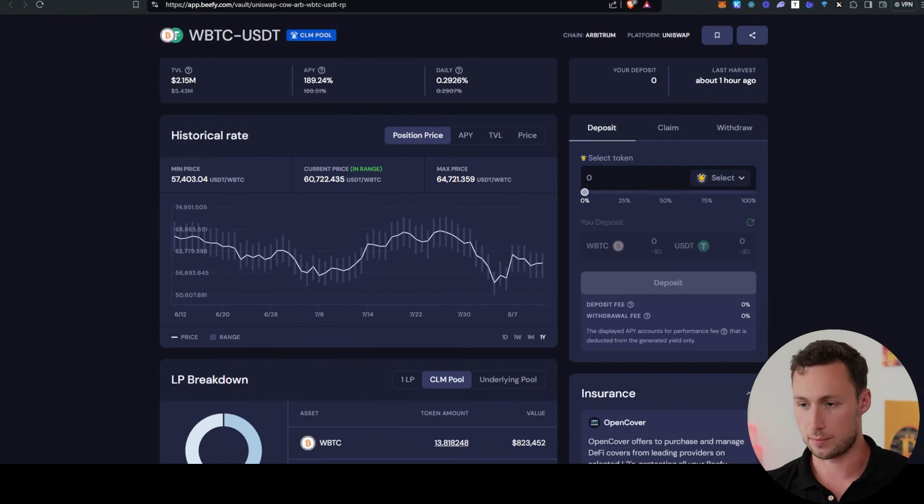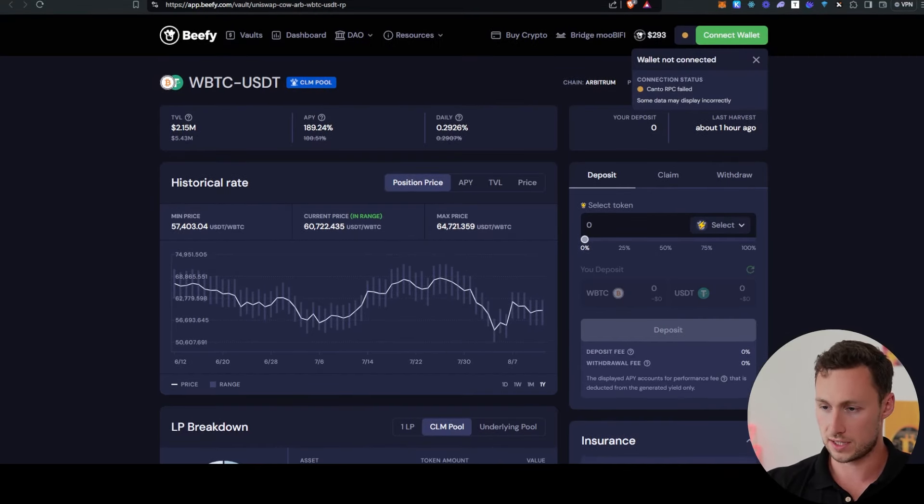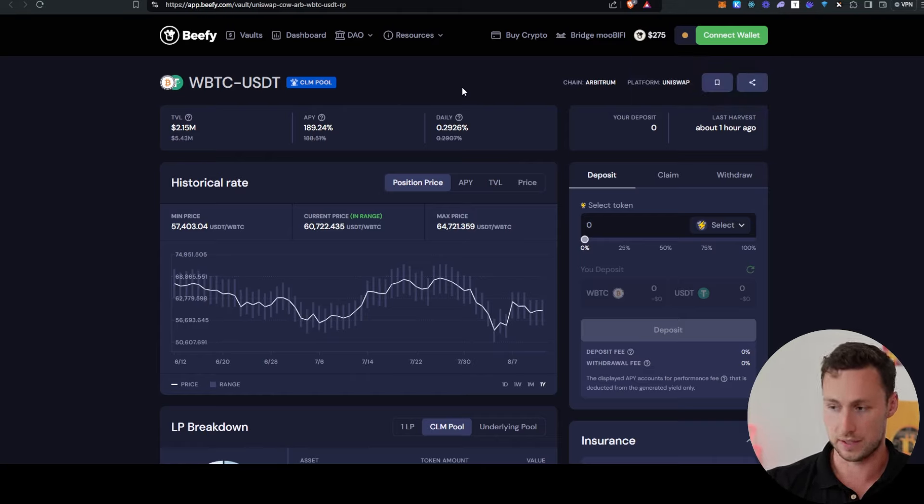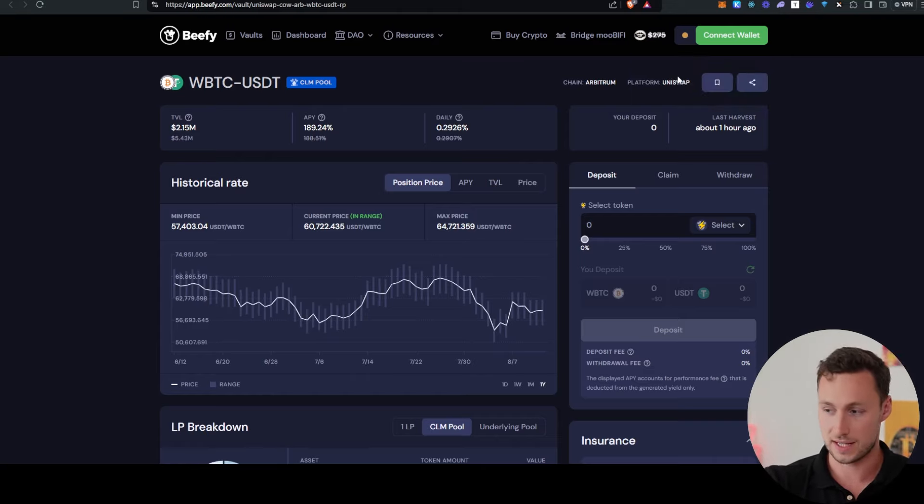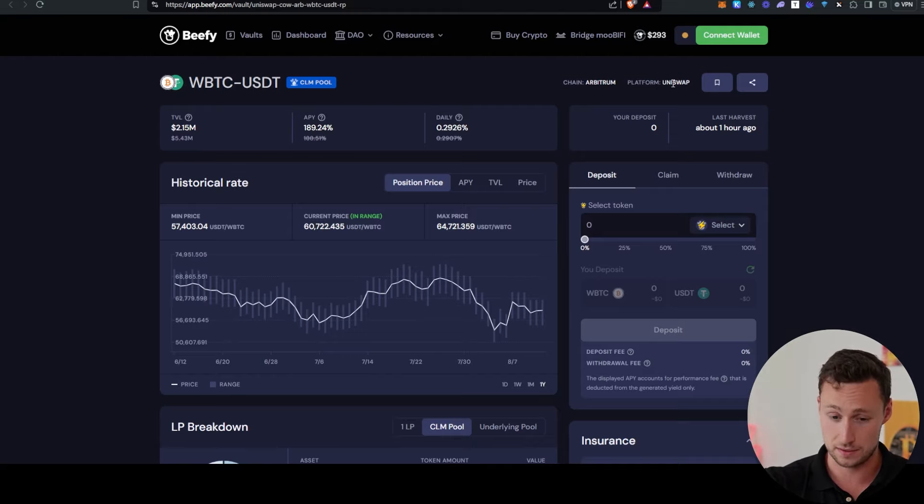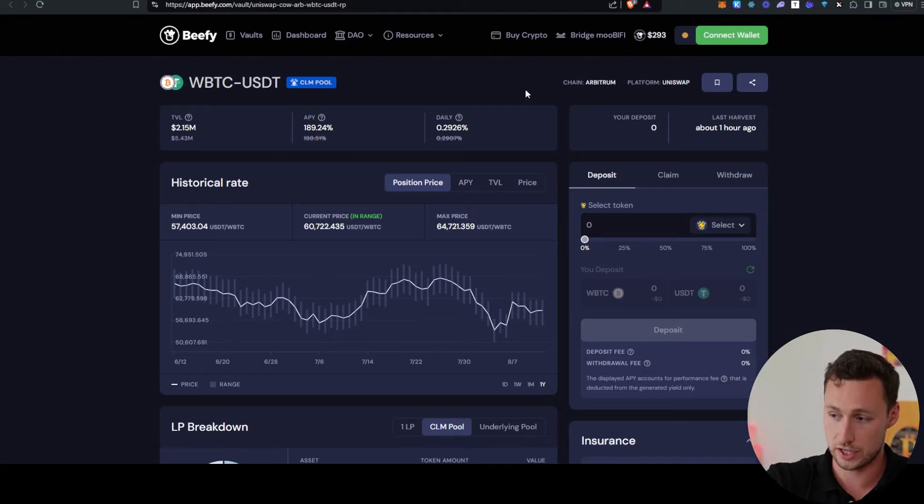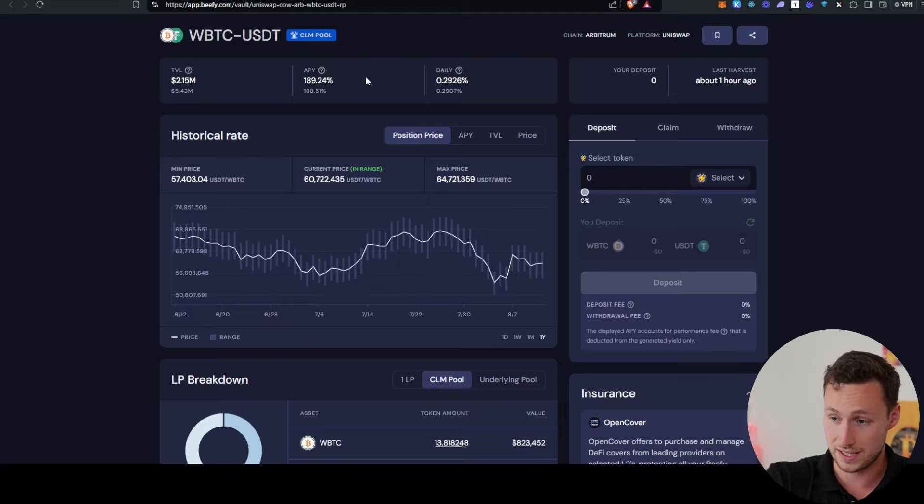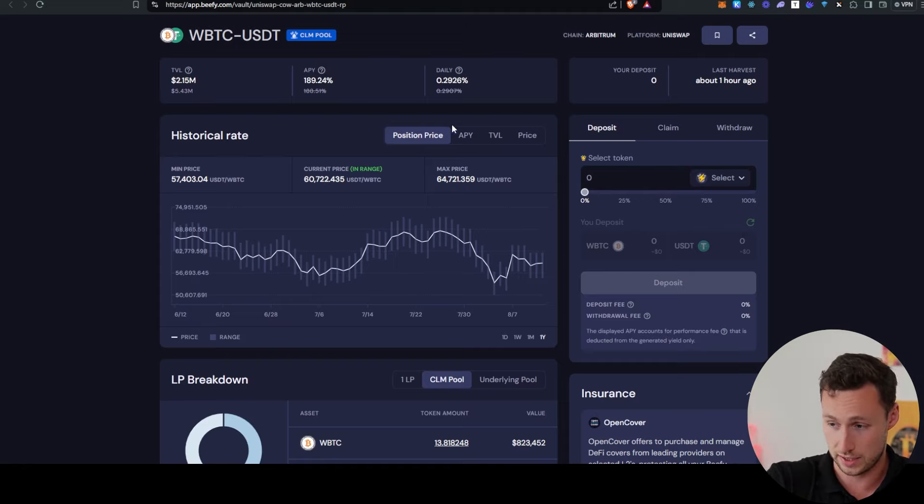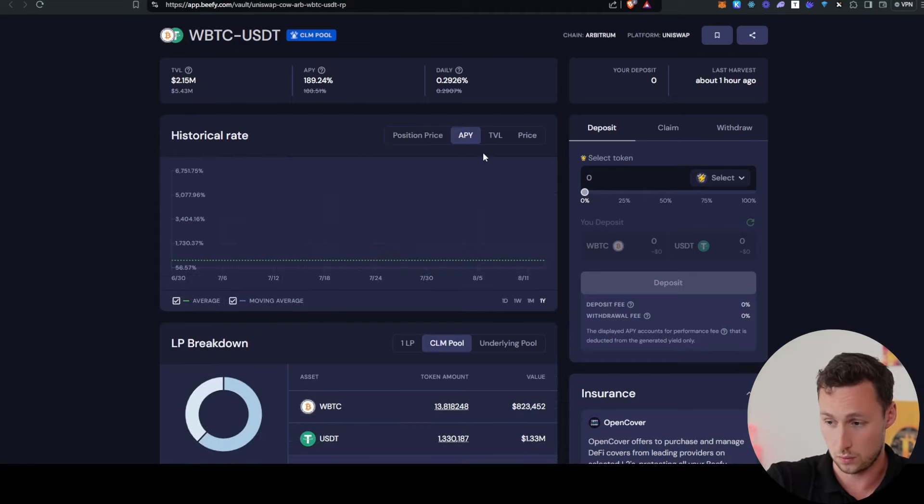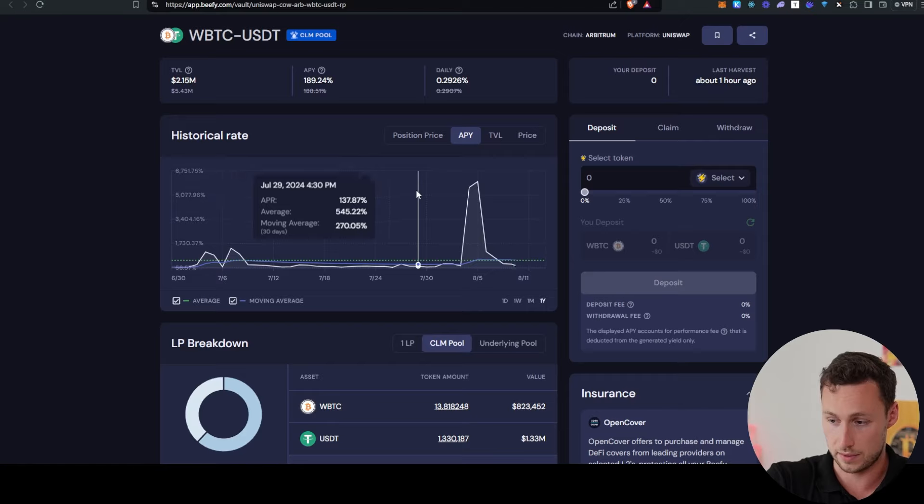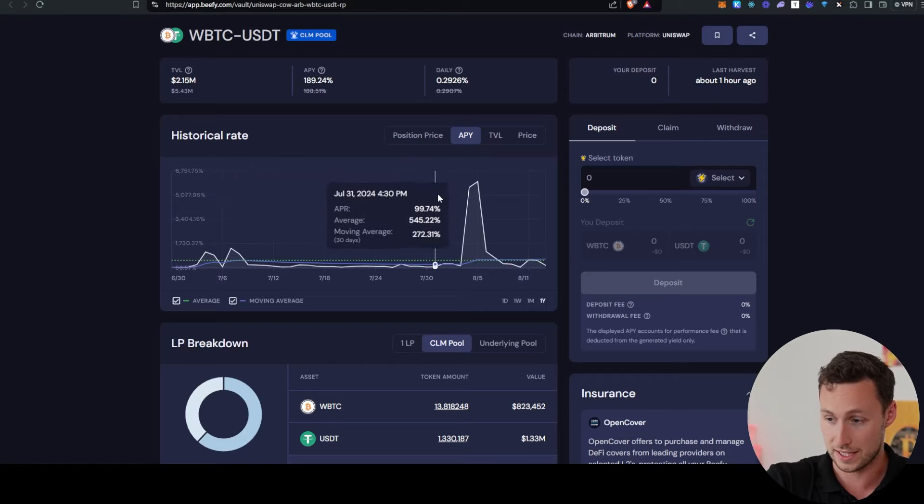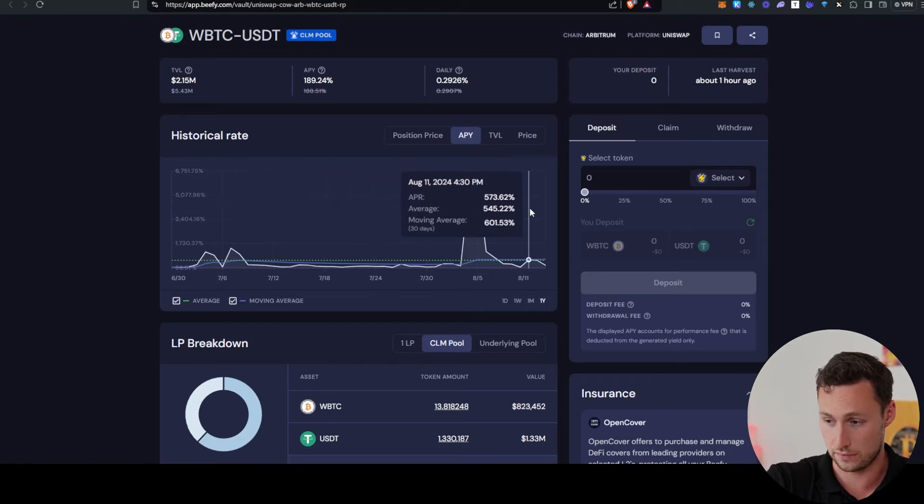Another interesting DeFi opportunity I came across is wrapped BTC and USDT concentrated liquidity on Bfee. This is concentrated liquidity on Uniswap, so the largest decentralized exchange, on Arbitrum, the Ethereum layer 2. And currently, this is yielding nearly 200% APY.